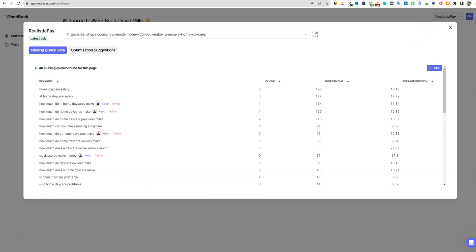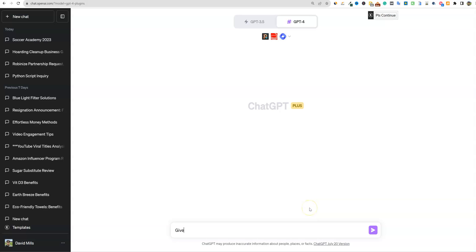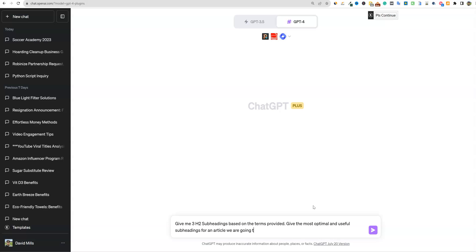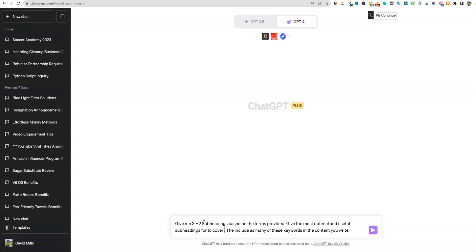We're going to use ChatGPT. I'll go to GPT-4 and say: give me three H2 sub-headings based on the terms provided — give the most optimal and useful sub-headings for an article — and then include as many of these keywords in the content you write. I want sub-headings to cover the topic without writing a whole new article.